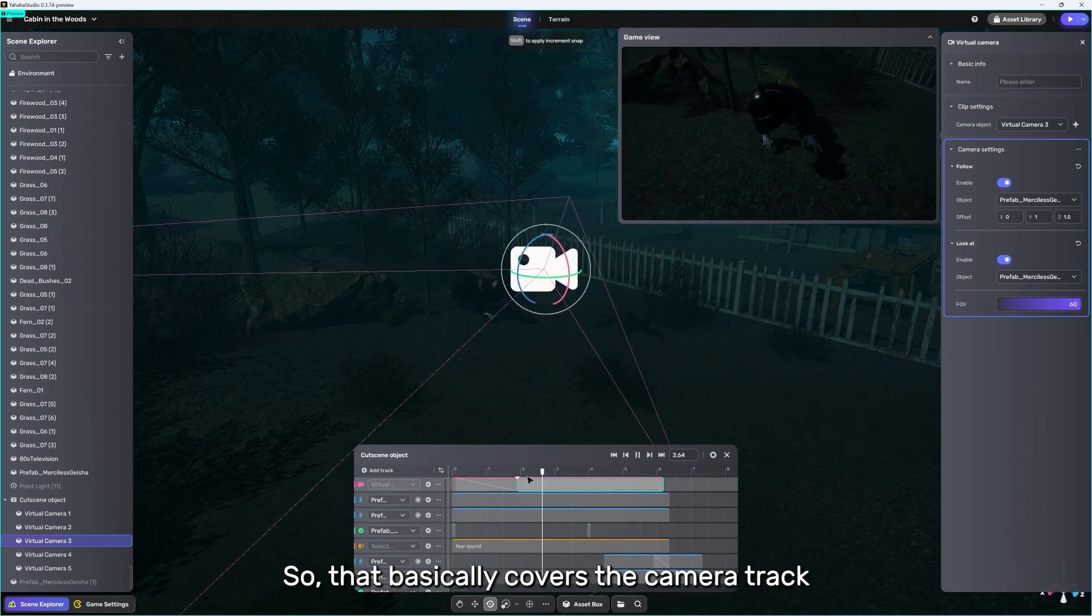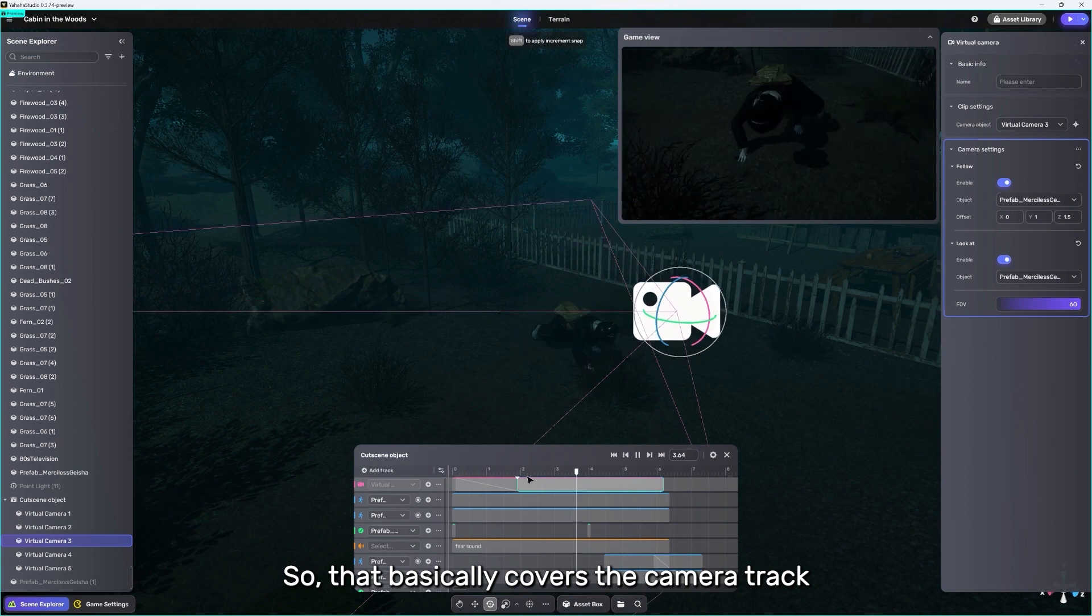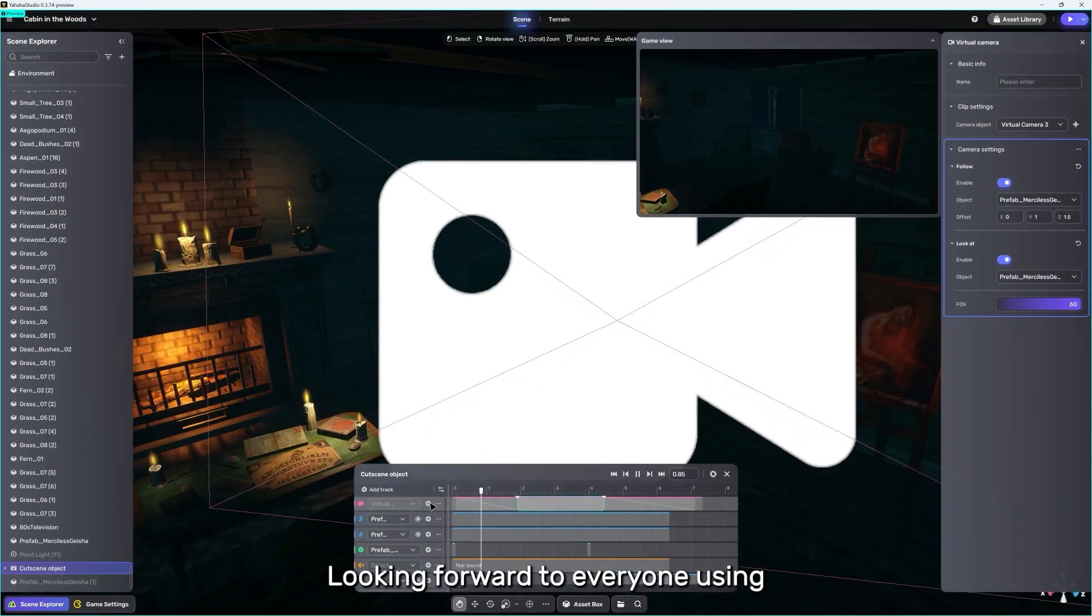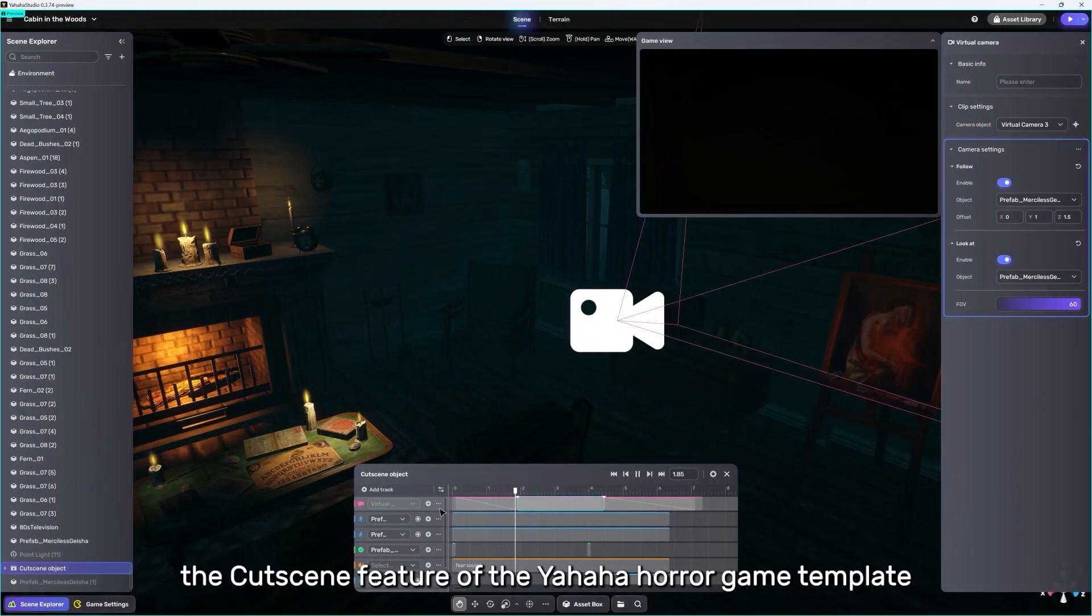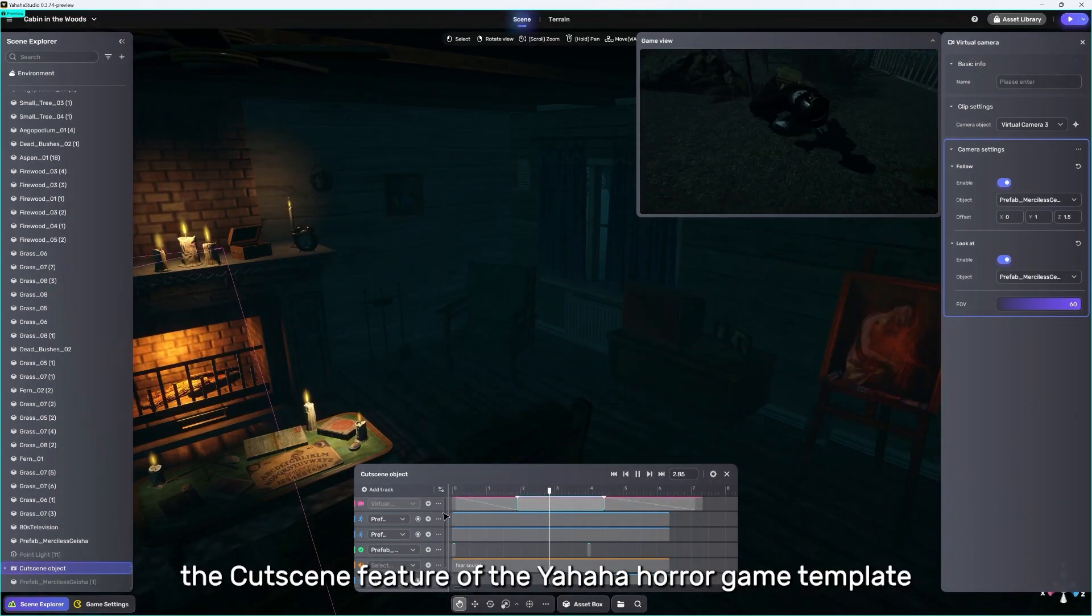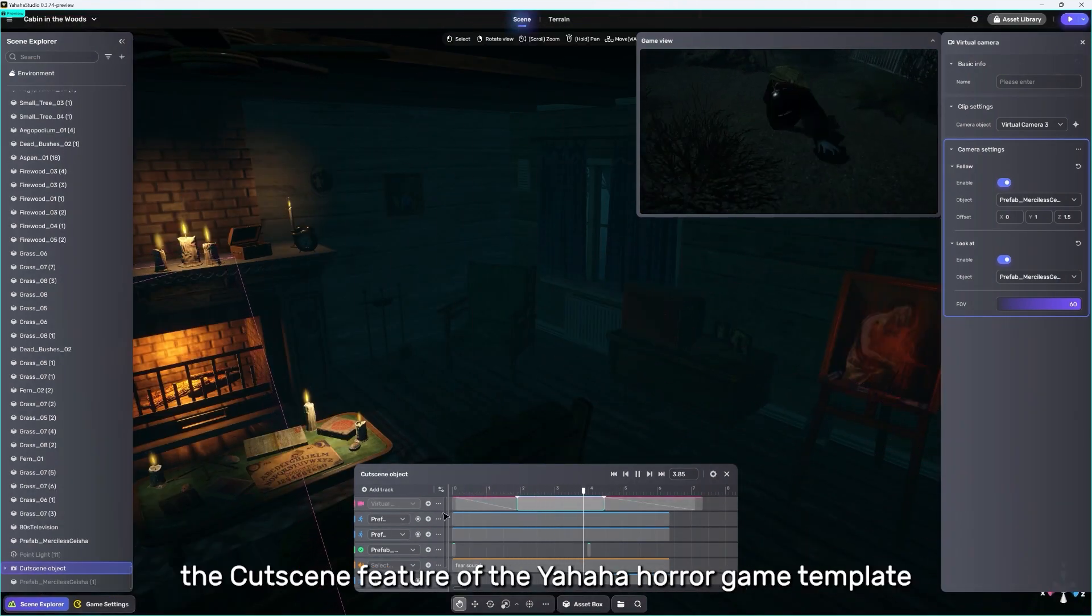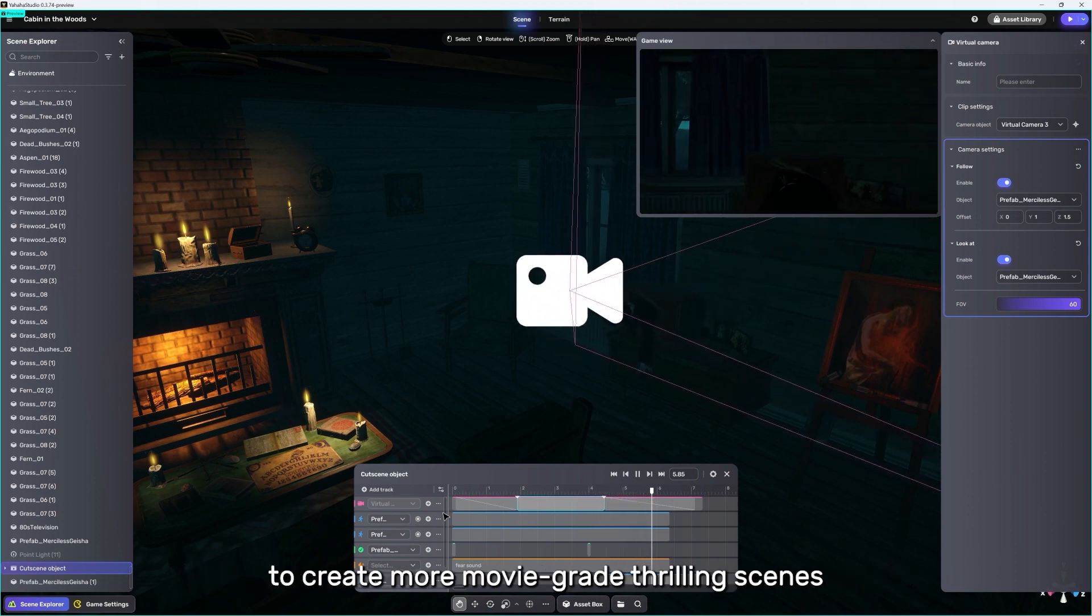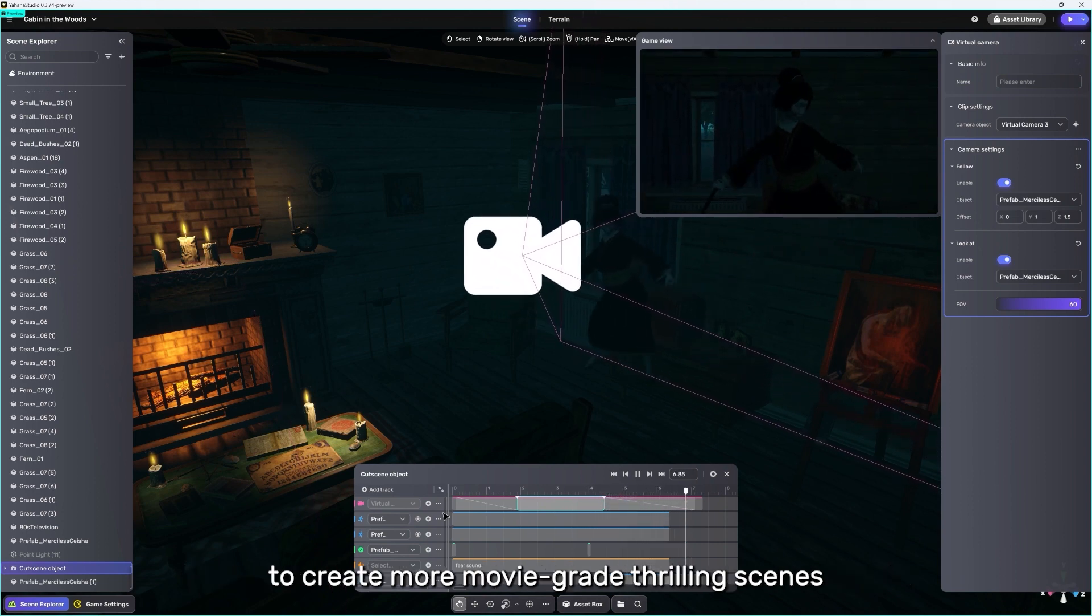So, that basically covers the camera track. Looking forward to everyone using the cutscene feature of the Yaha Horror Game template to create more movie-grade thrilling scenes.